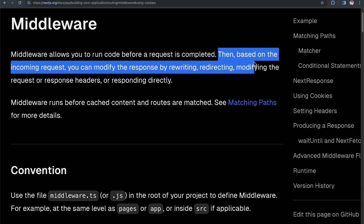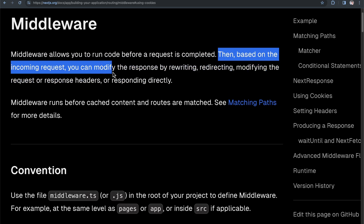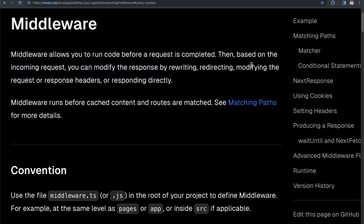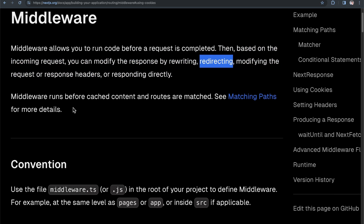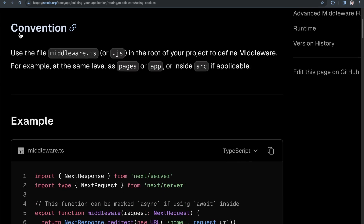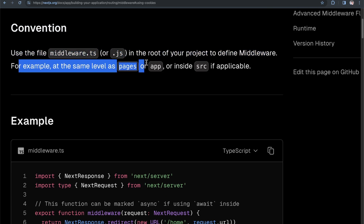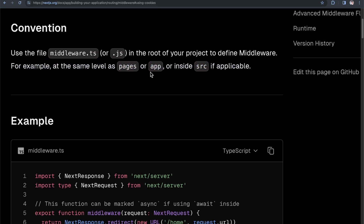Based on the incoming request, you can modify the response by rewriting, redirecting, modifying the request or response headers, or responding directly. In our case, we're going to use middleware to redirect. For Next.js middleware, the convention is that you use a middleware.ts or .js file in the root of your application — on the same level as your pages, app, or src directory. We're going to use the app router, so it'll be within our app directory at the very root level.